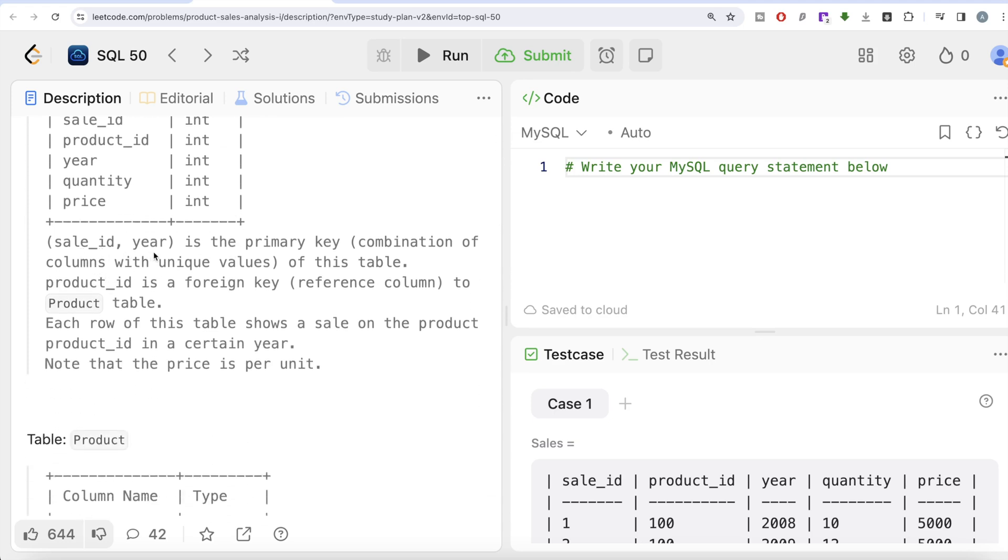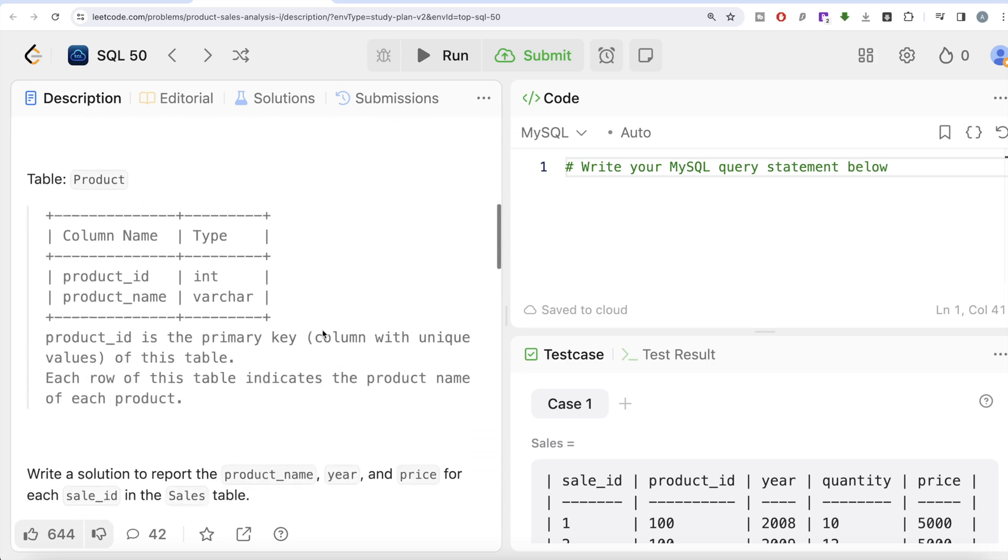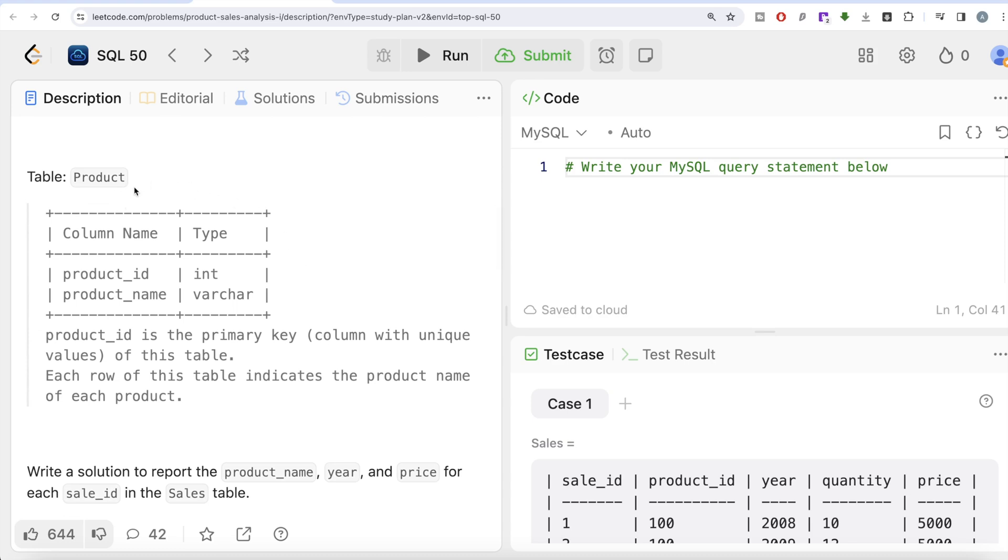The combined column sale_id and year is the primary key, that is combination of columns with unique values of this table. Product_id is a foreign key that references the Product table. Each row of this table shows a sale on the product in a certain year. Note that the price is per unit.